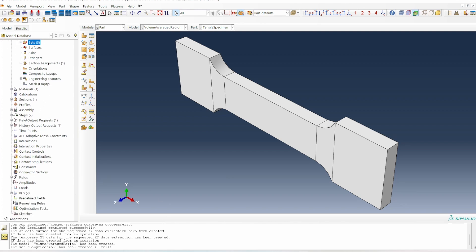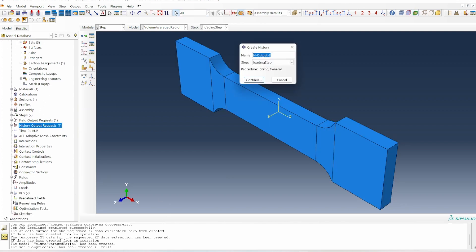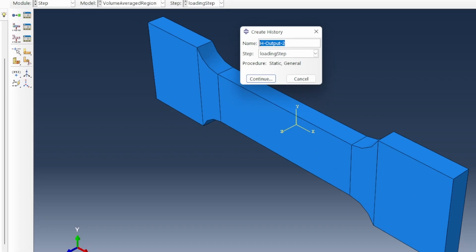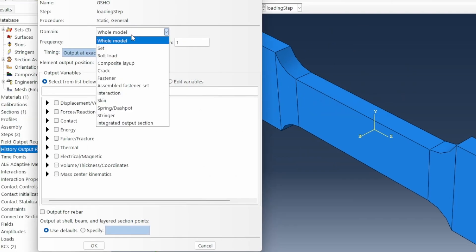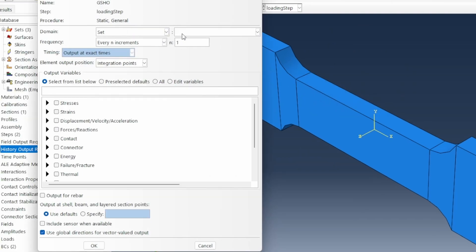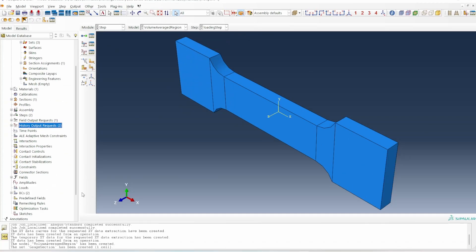The next thing we need to do is to create the history output, because we need to track what is happening. I'm going to call it 'gauge section history output'. What we are going to track is the E11 and S11 in that gauge section — the stress in the 11 direction and the strain in the 11 direction.